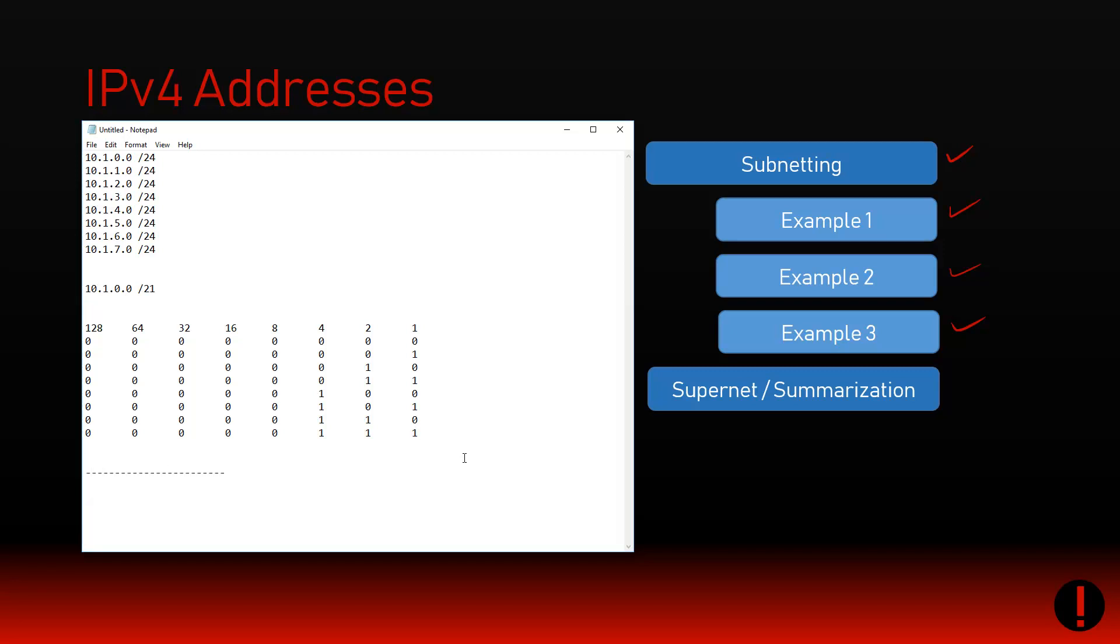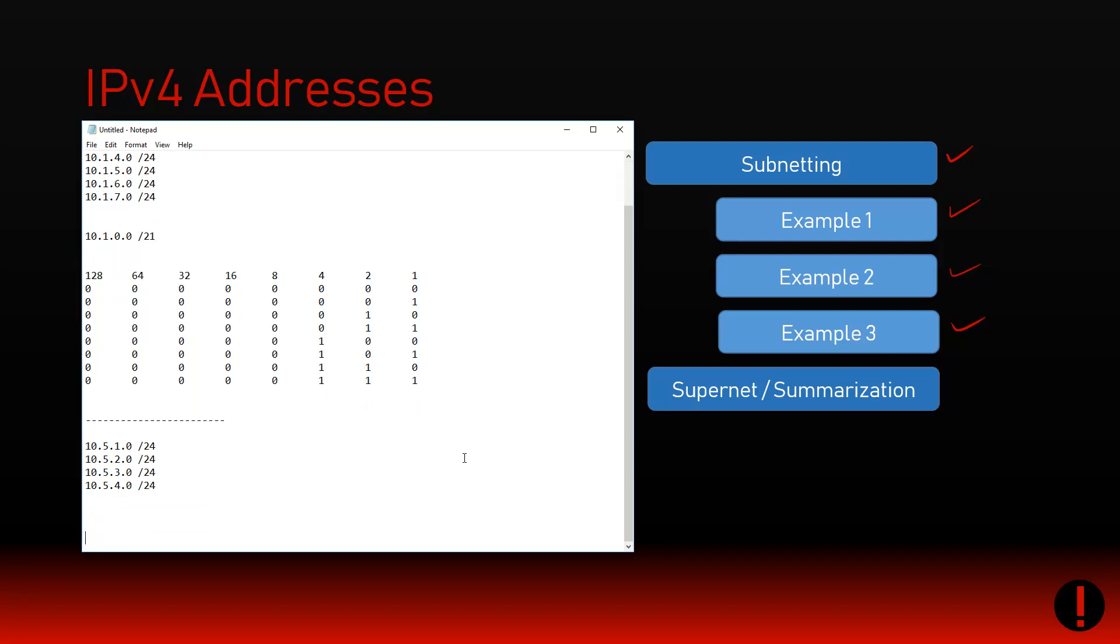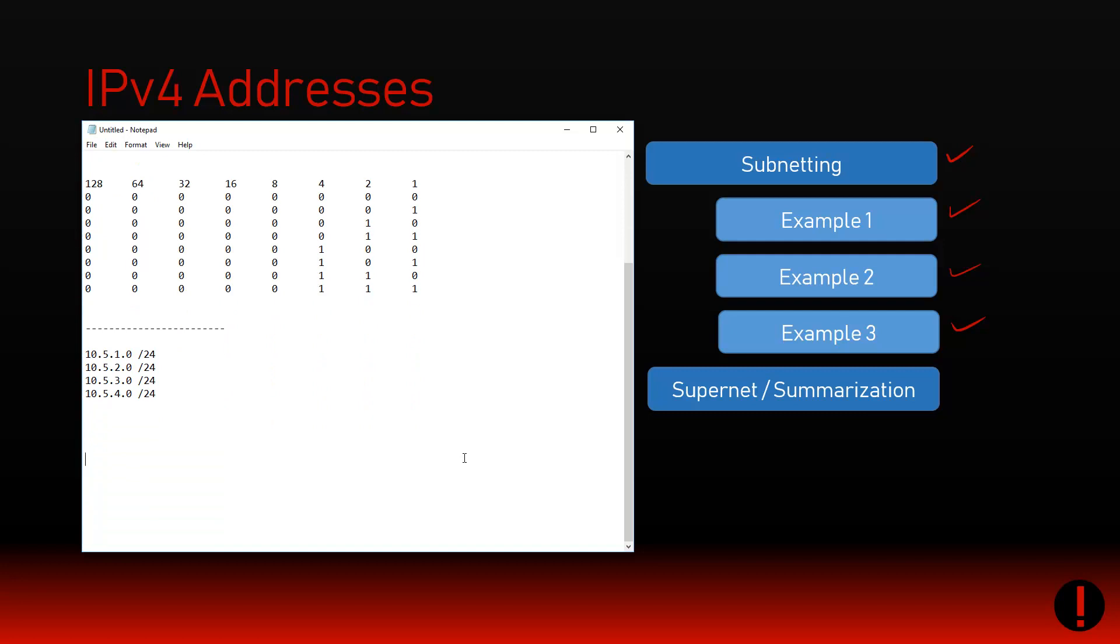Do I own everything on the right-hand side of this imaginary line? Do I own all the zeros and everything up to the ones? Yes, I do. Let me show you an example where you don't and how that would differ. If I had 10.5.1.0, 10.5.2.0, 10.5.3.0, 10.5.4.0, all /24, can I summarize these?